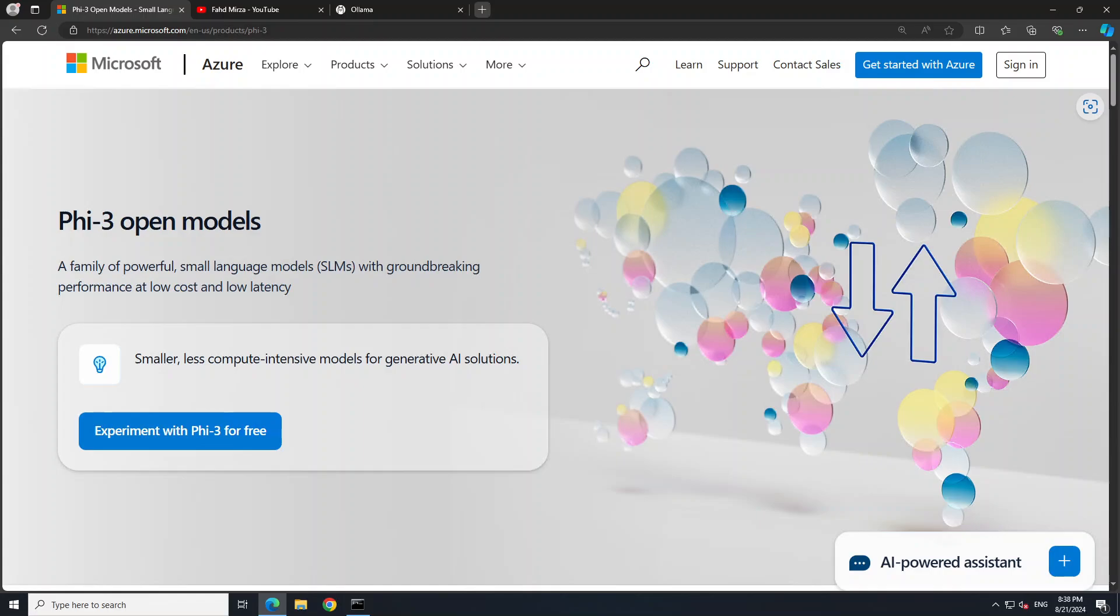So now you know what this PHI-3 model is, and by the way, the one which I have mentioned is the instruct model. They have also released a mixture of experts and also a vision model, but for the purpose of this video we are just going to go with the instruct model.